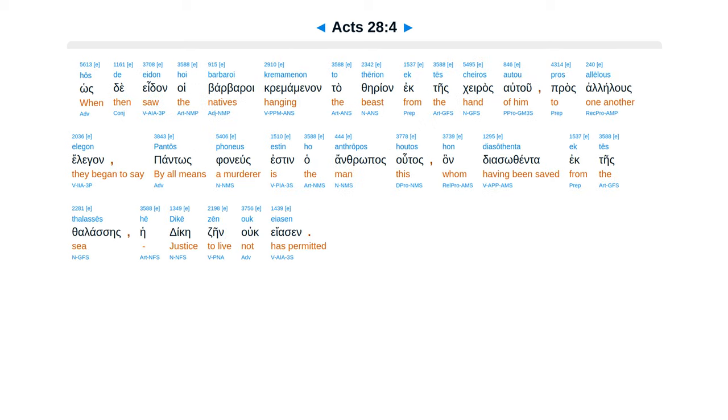Hoi te aidan hoi barbaroi cremaminan tatherian ek teskerasautu, proselelus elegan, pontas fanius esten haanthropas hutas, handias ofenta ek tes thalases, hedike zain ukeasin.